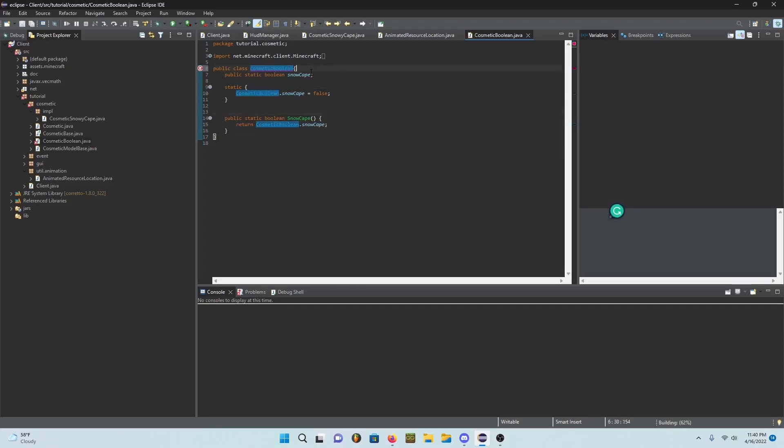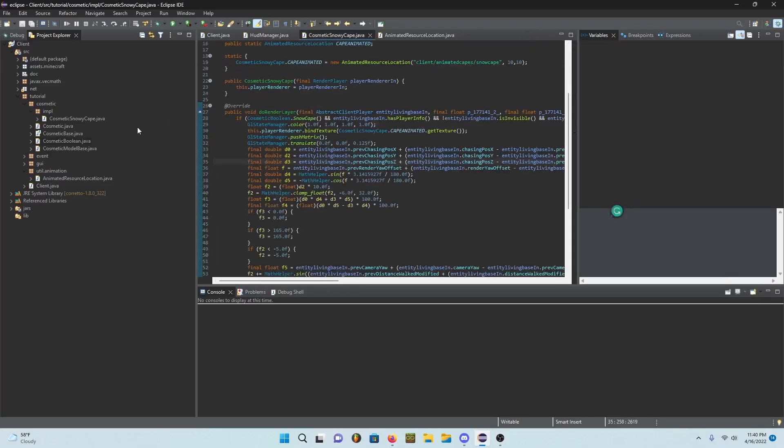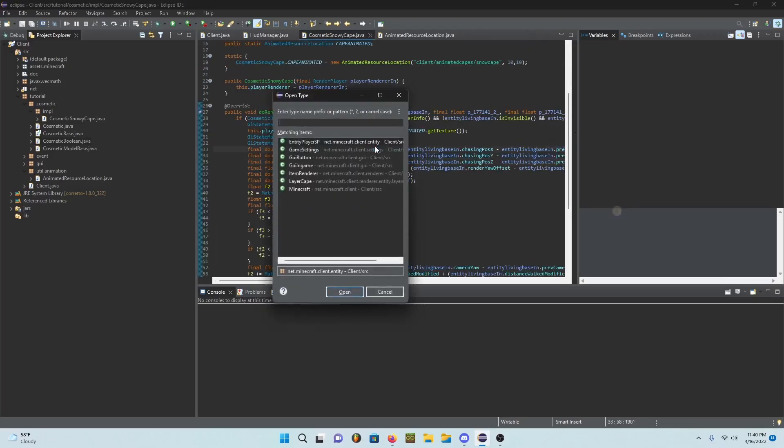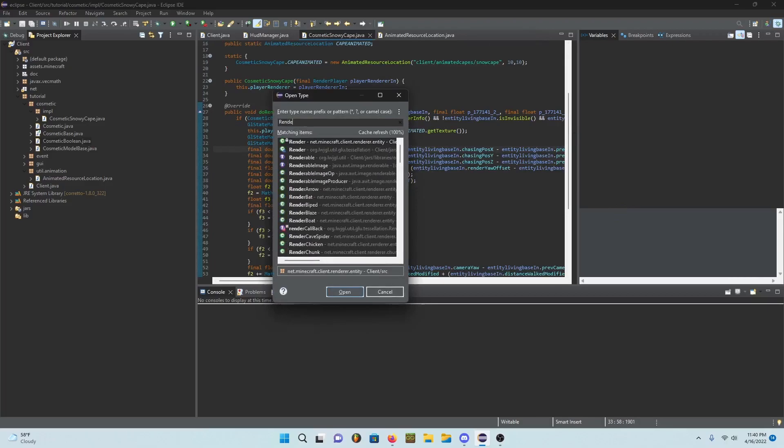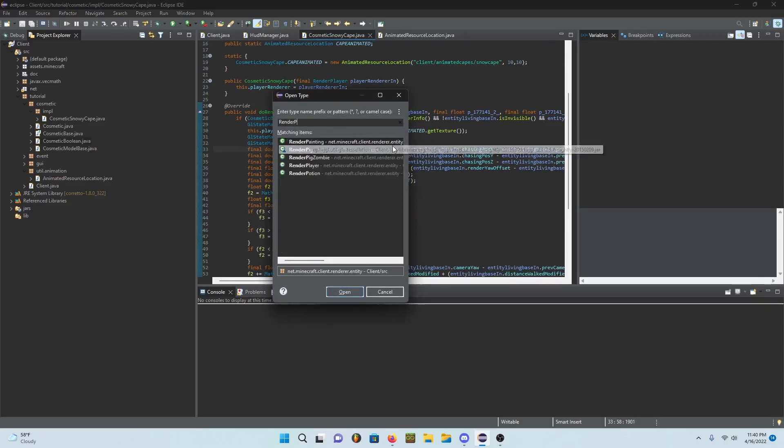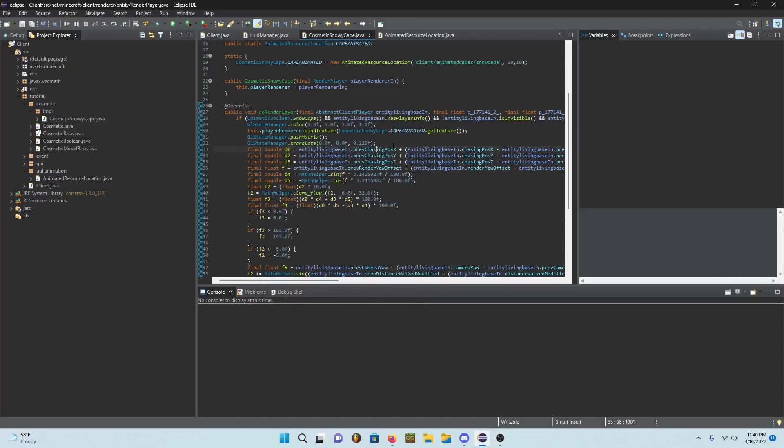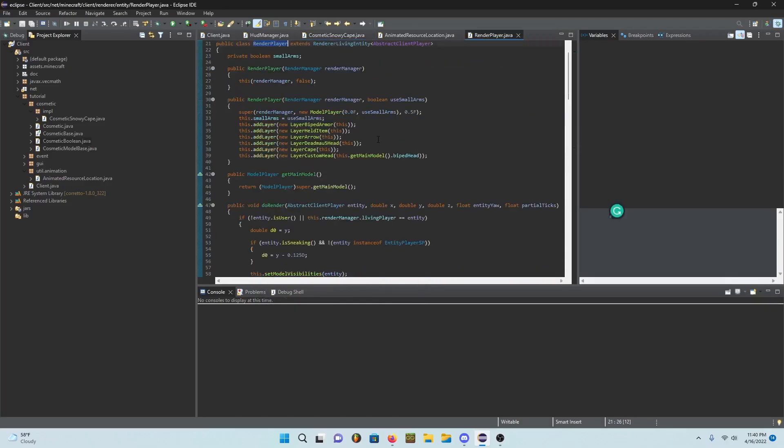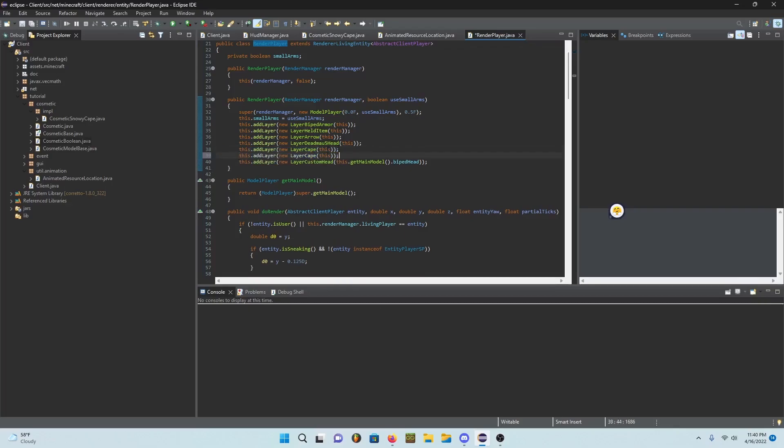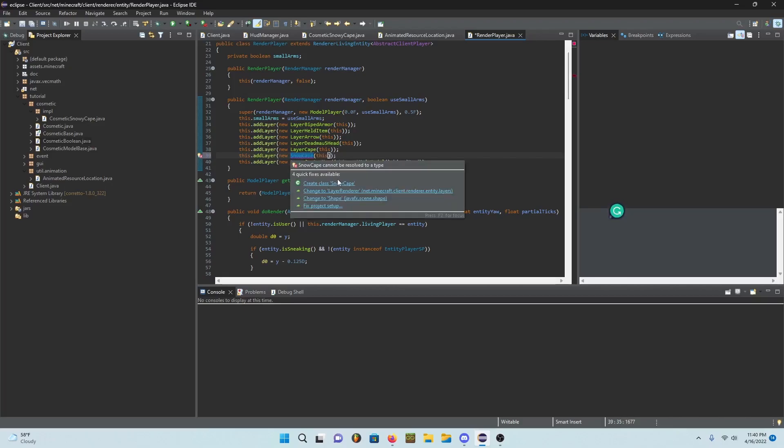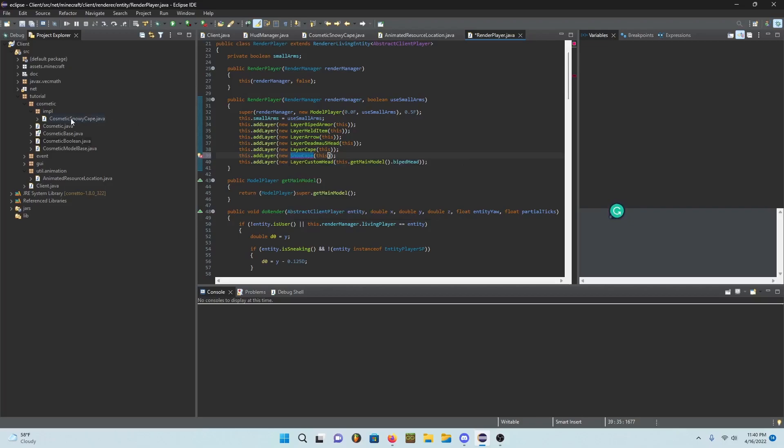Next thing we got to do is render player, so go into render player. In here we're going to add snow cape. Add cosmetic snowy cape.